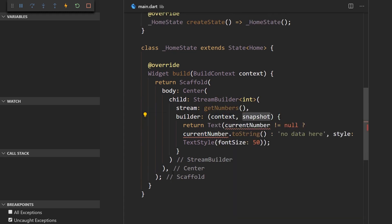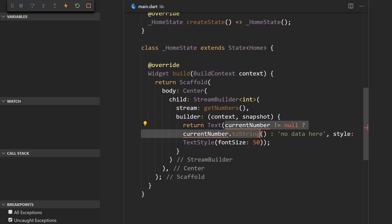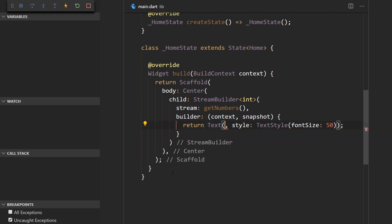We have a snapshot. The snapshot is going to tell us whether or not we have any data and we will be able to get that data from the snapshot. And the context is just the build context that is always getting passed around.